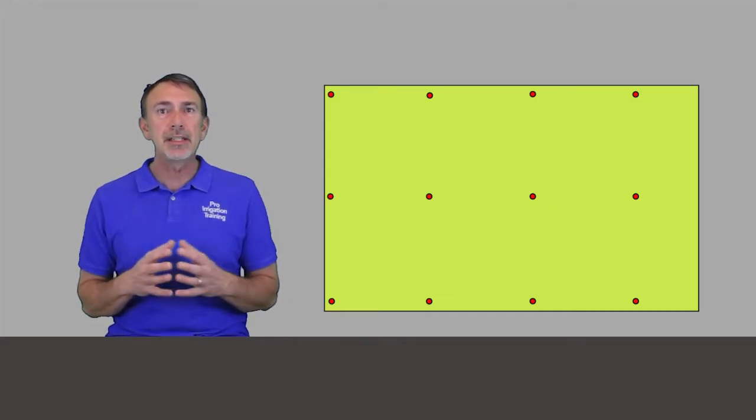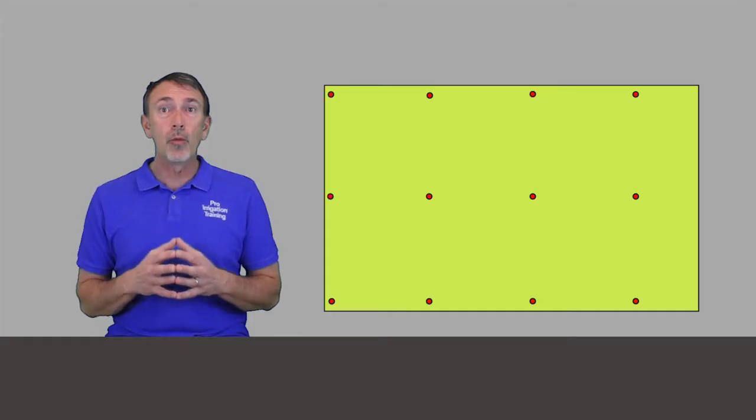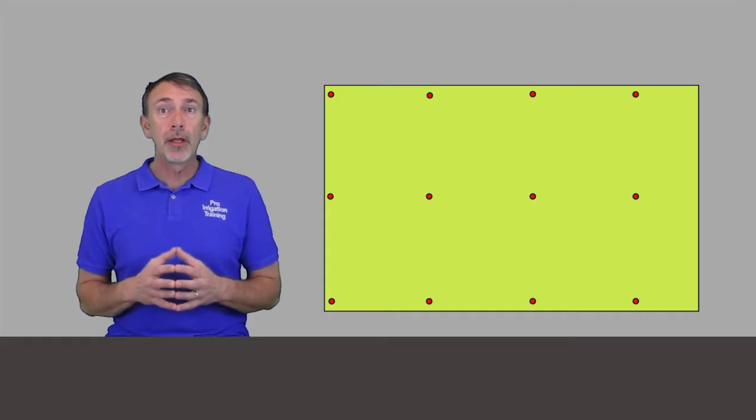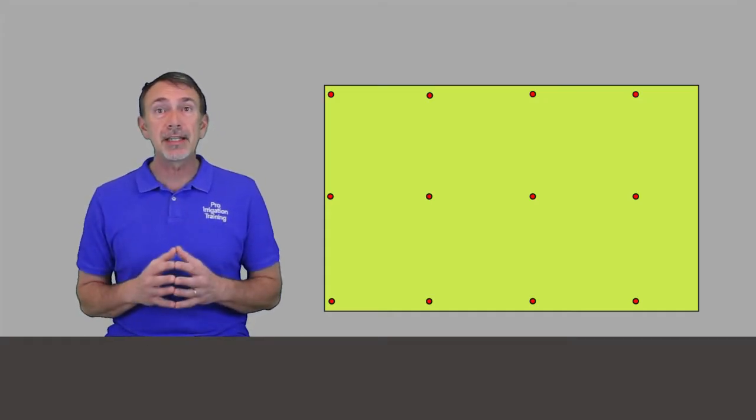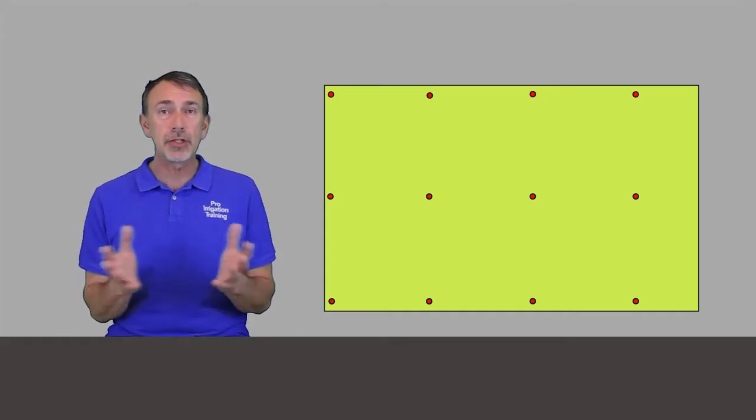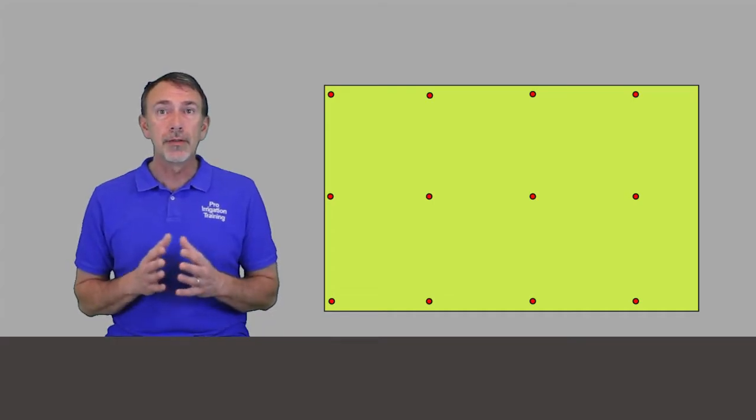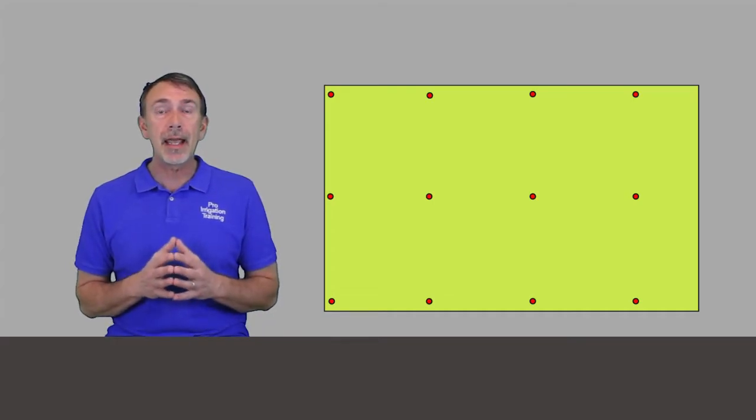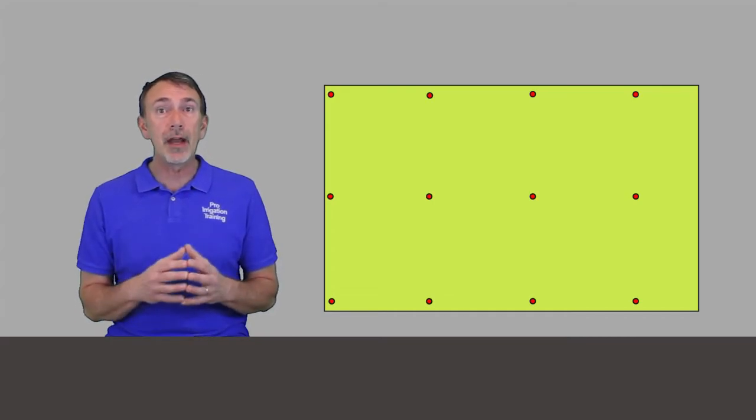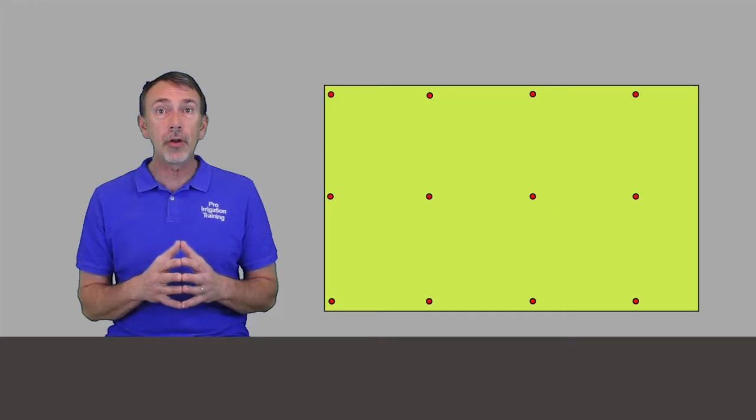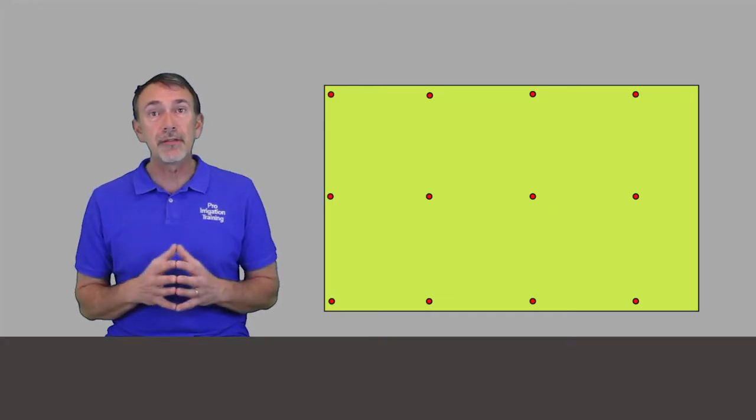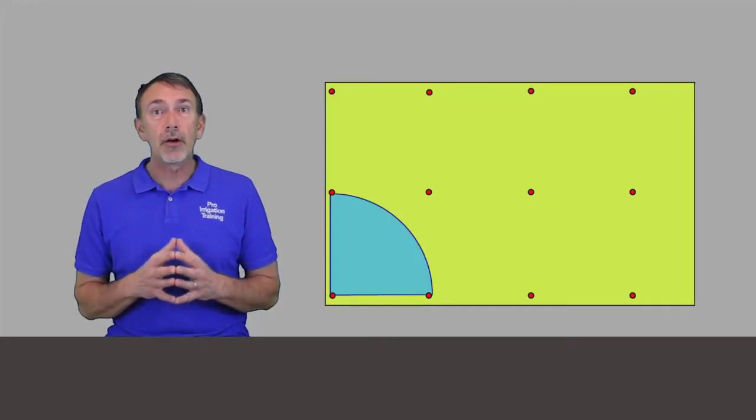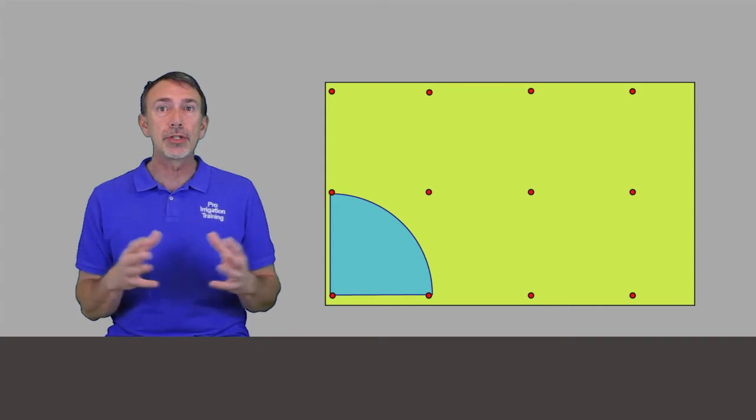The definition of this is that the spray from one rotor goes out and touches the next head in line, and this is true for rotors or sprays. The spray from that head touches its neighbor so that we have an interlocking grid or series of heads that are all reaching out and touching their neighbors.